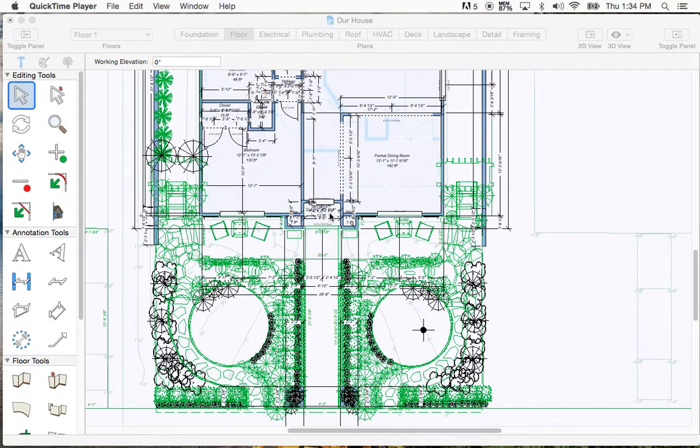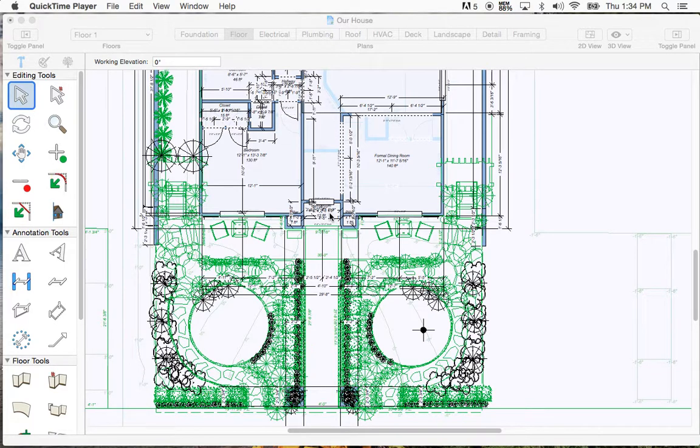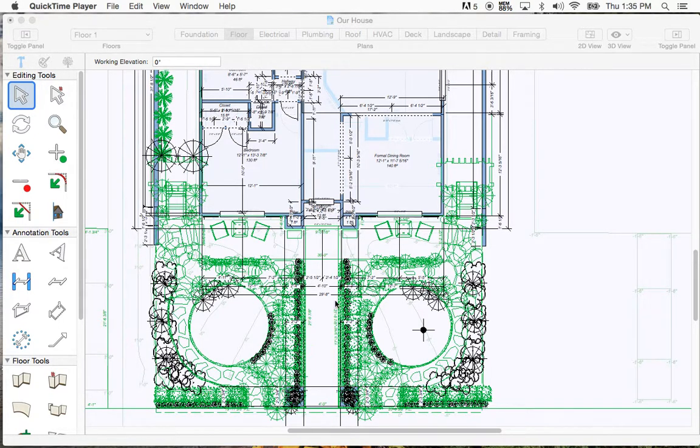So this software is called Punch Home Design Complete. This is the uncompleted design that I've been working on for my house. I still have a ways to go, but this is what I got so far.